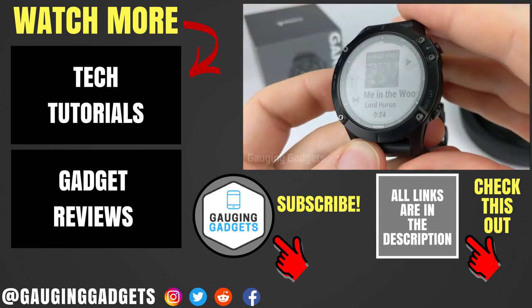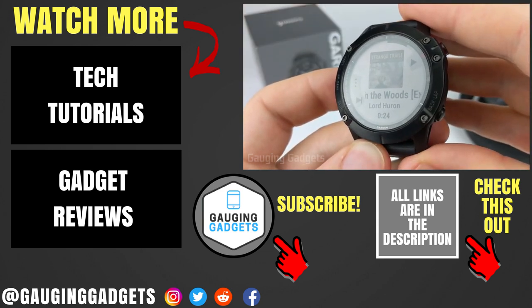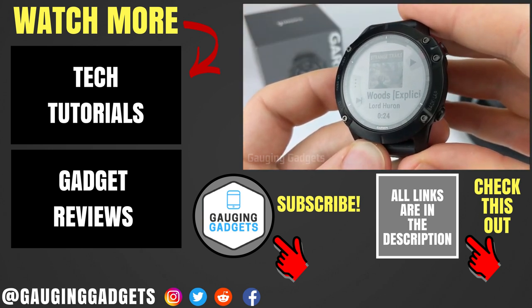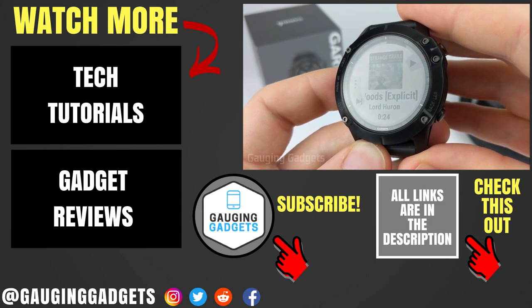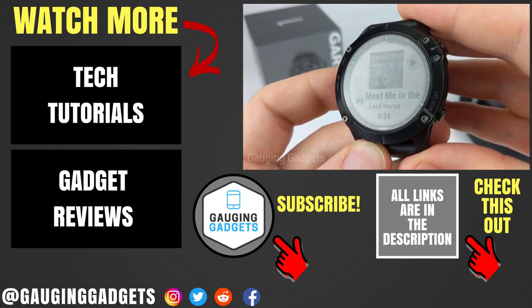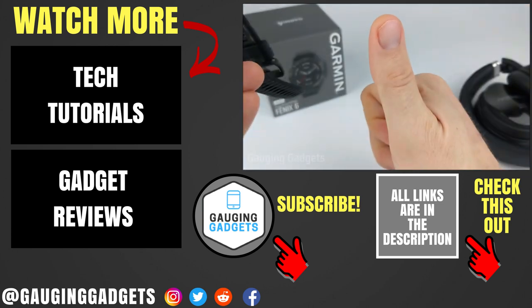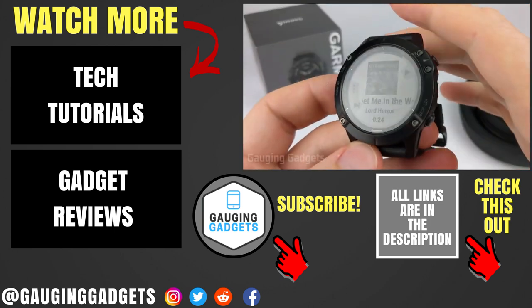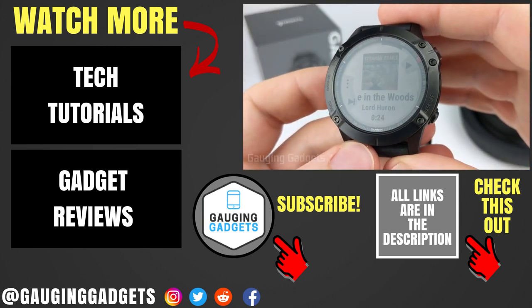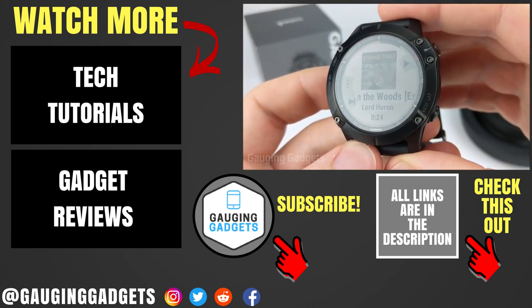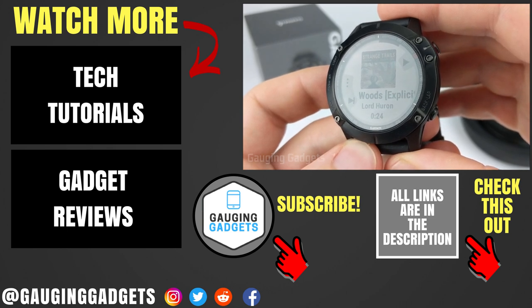So that's how you upload audio files to your Phoenix 6. If you have any questions about this, leave a comment below and I'll get back to you as soon as I can. If you'd like to see more Phoenix 6 tutorial videos, check the links in the description. If this video helped you, give it a thumbs up and please consider subscribing to my channel, Gaging Gadgets, for more gadget reviews and tech tutorials. Thank you so much for watching.